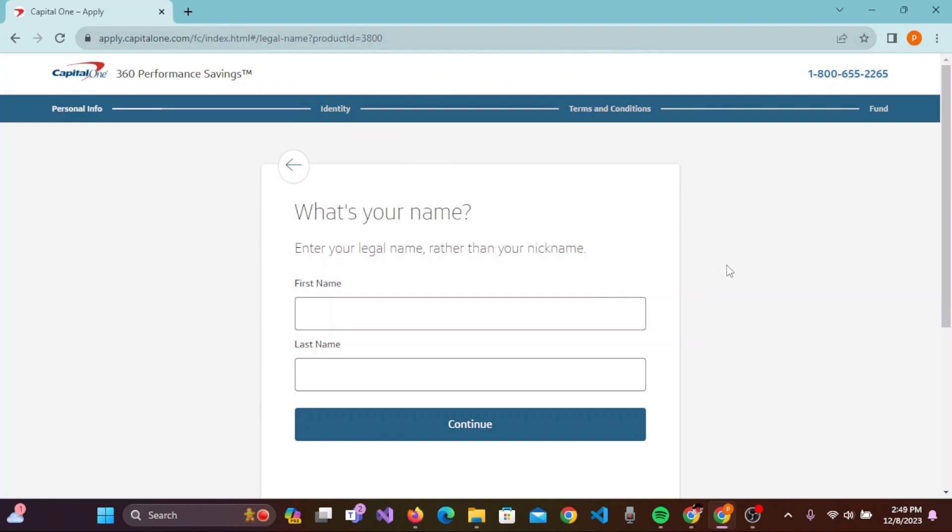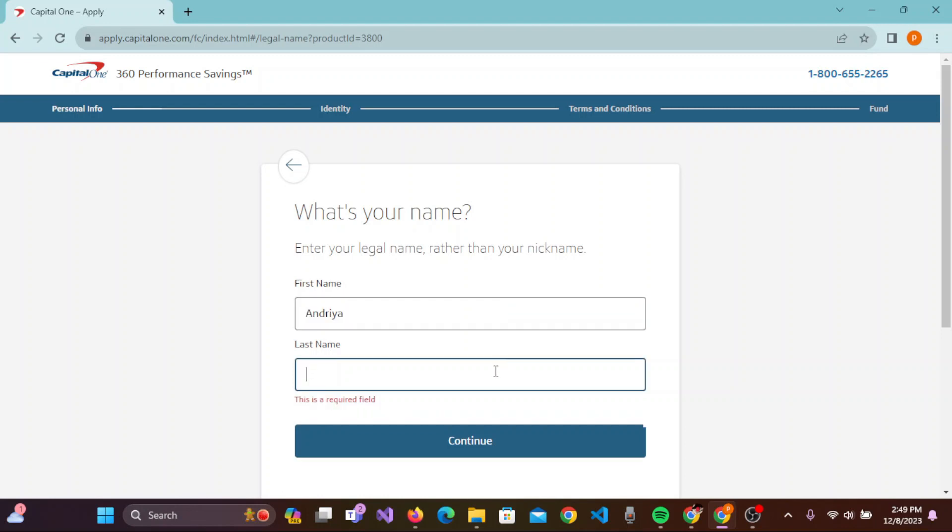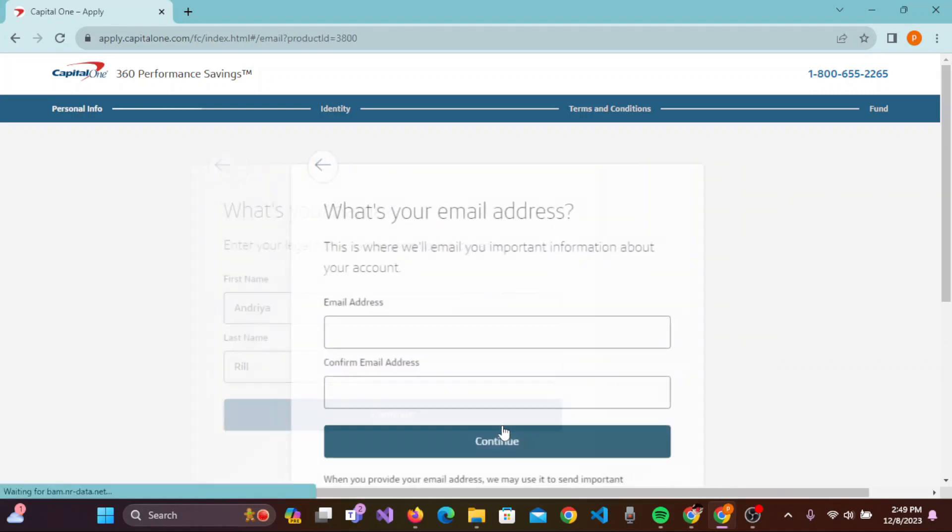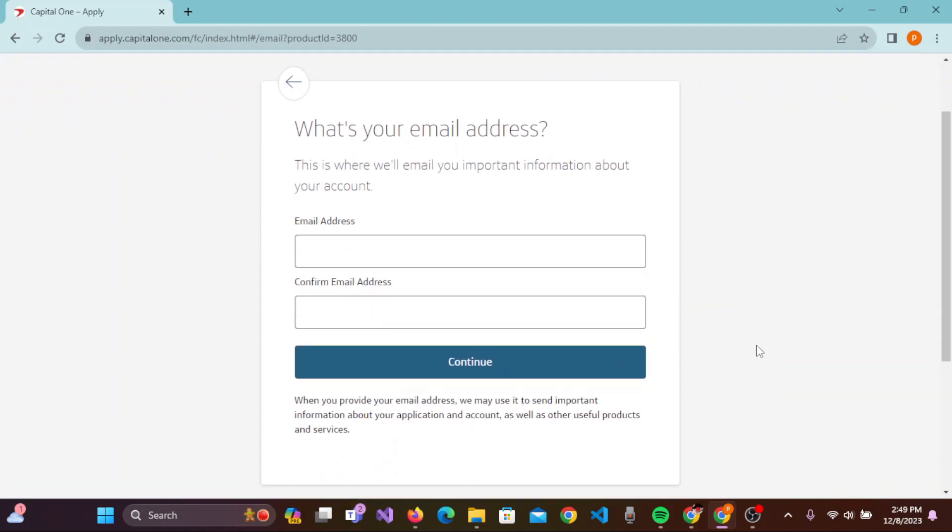Now enter your name. It should be legal rather than your nickname. Now enter your last name. After you are done with entering your legal name, you need to click on Continue.